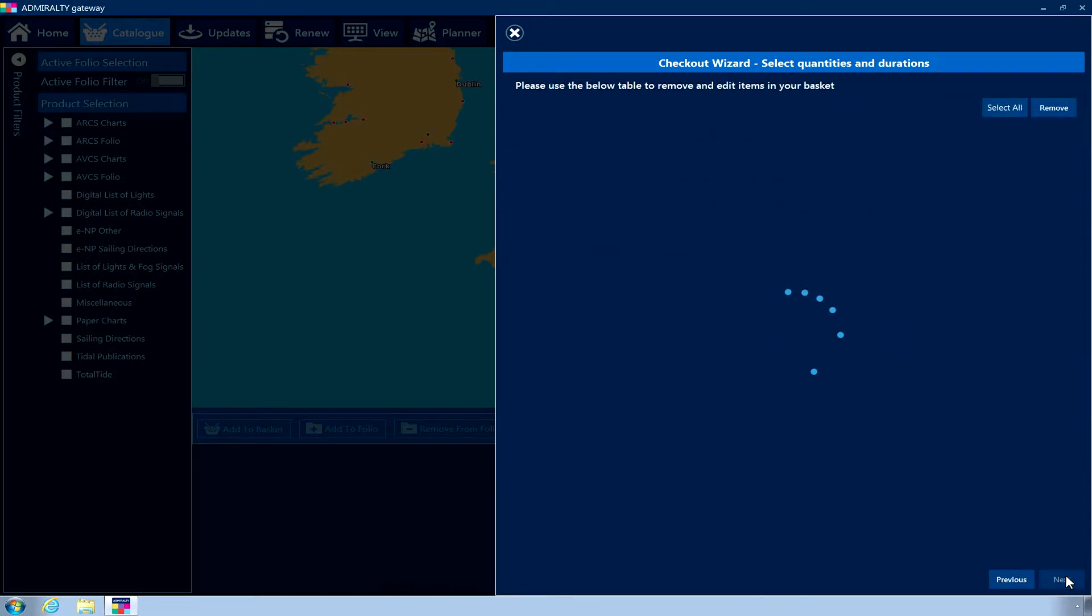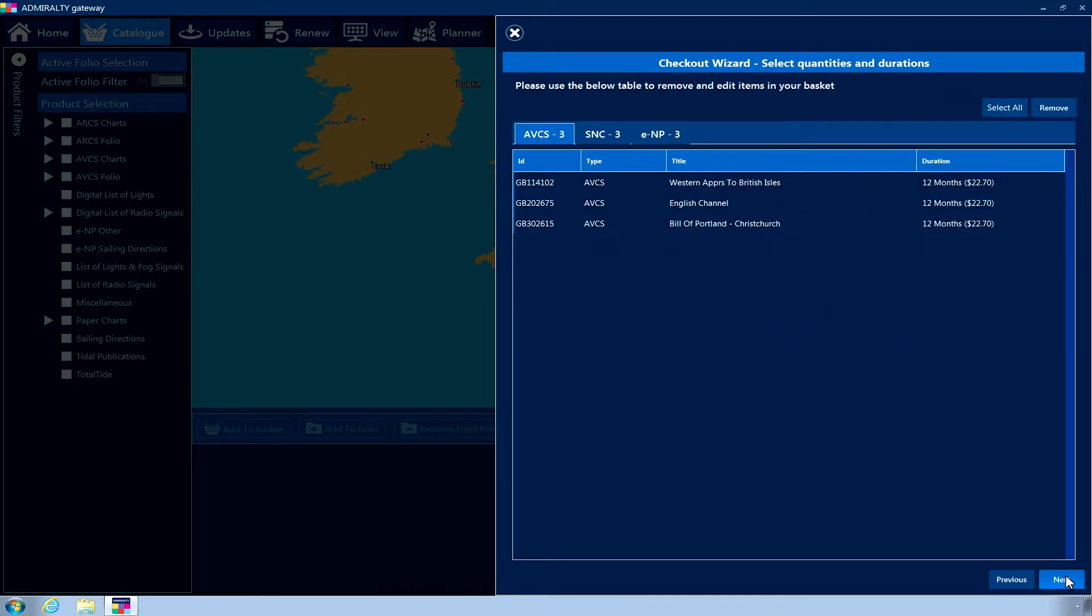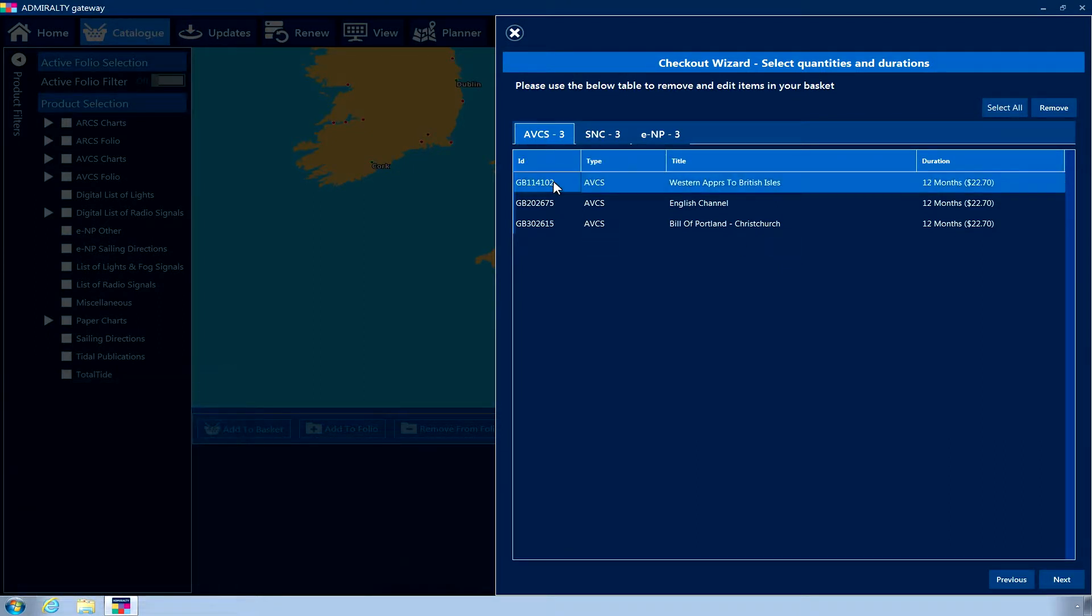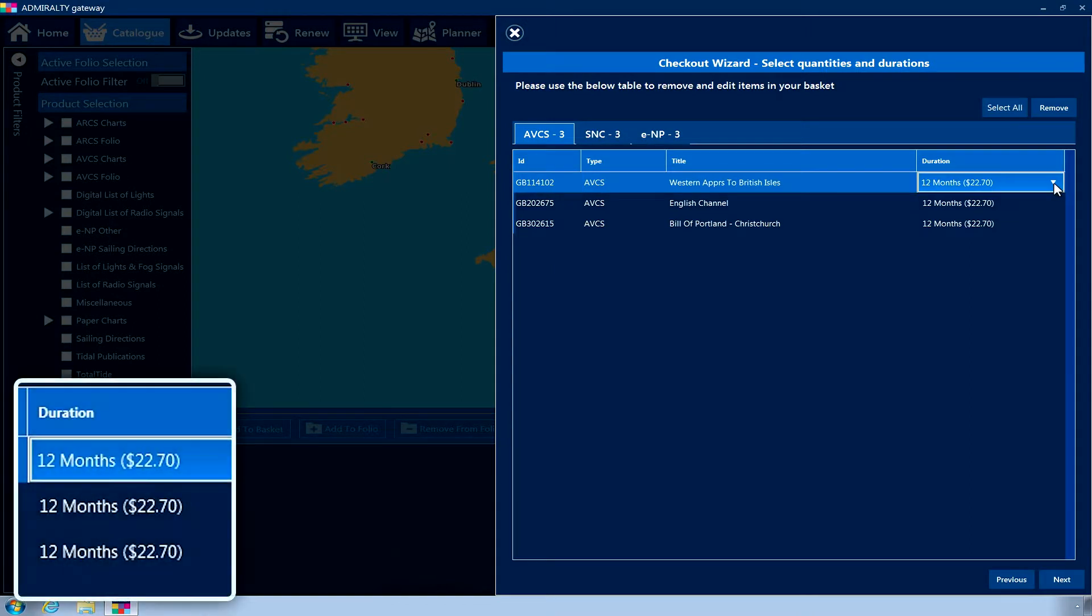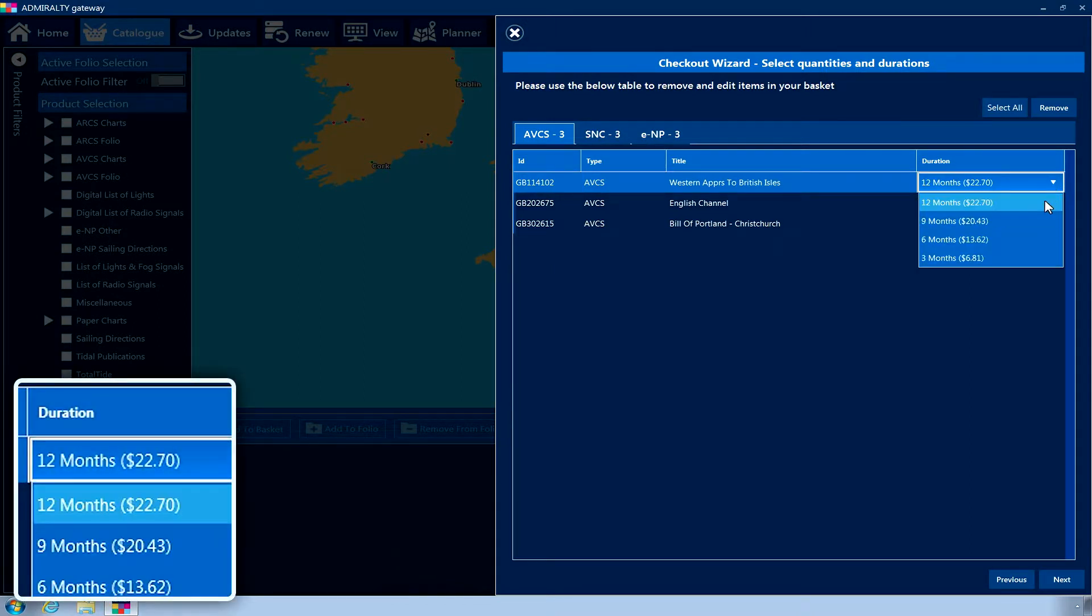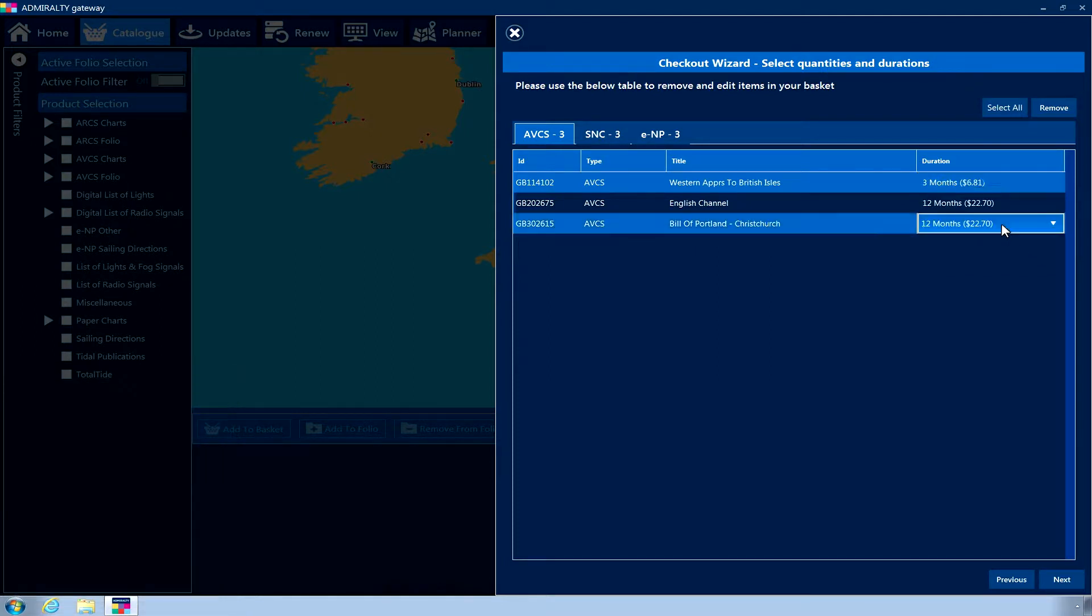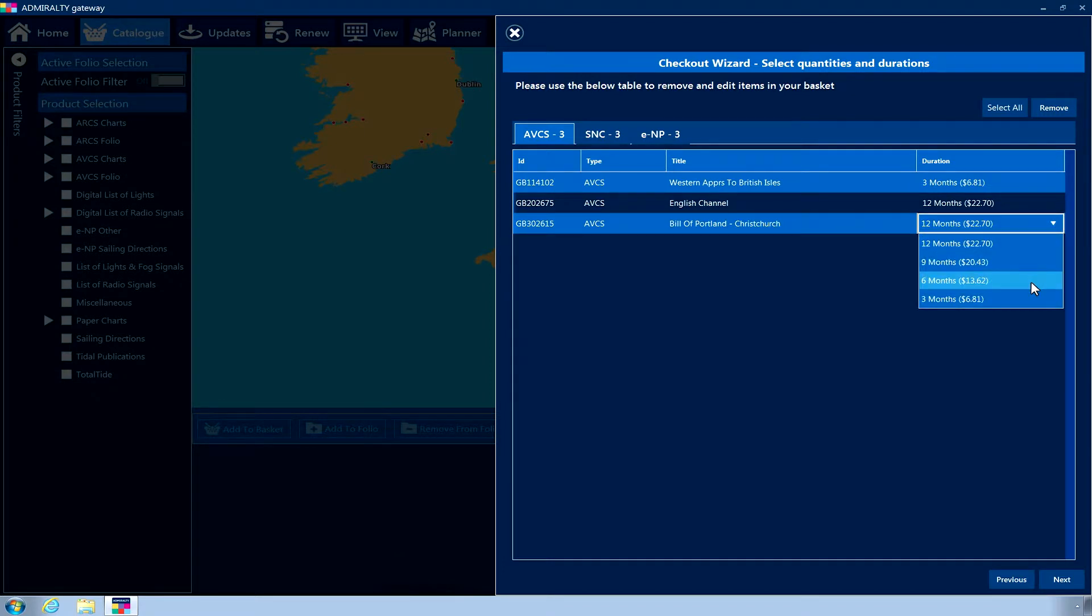The Select Quantities and Durations page shows your selected products and allows you to specify the quantity or duration as appropriate. To change the duration of a digital chart, first select the tab for the product and then click on the Duration field for the chart you wish to alter. A drop-down will appear which allows you to select from the allowed durations for that chart. Please note that all digital charts will automatically default to 12 months.